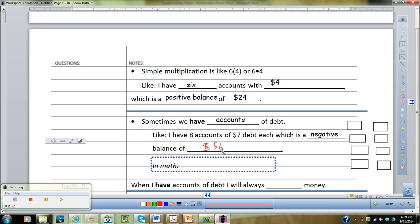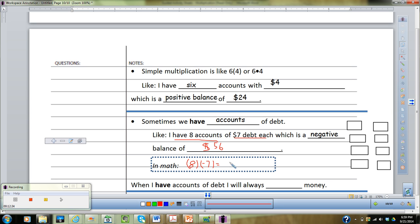The question here is really about the signs, because getting signs incorrect throws off the whole problem. In real life, having a negative is very different from having a positive balance — I'd rather have $56 than owe $56. Since you have eight accounts, that's positive eight. But in each group you have $7 debt each — debt is represented by negative seven. Eight times negative seven gives negative 56. When I have accounts with debt, I will always owe money.